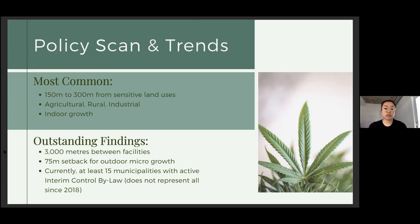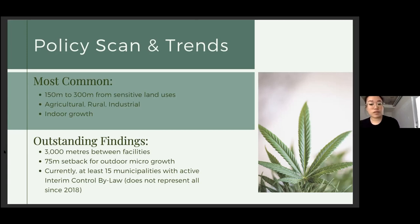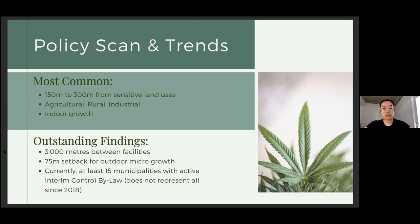There are also areas of interesting regulations. One municipality requires a setback of 3,000 meters from another production facility, which could allude to limiting only a couple of facilities in the region. We have also noticed some municipalities that have an outdoor micro-growth setback of 75 meters from property lines. Currently, we are aware of at least 15 active interim control bylaws that have halted cannabis production facilities in their respective municipalities. There were more interim control bylaws in the past that have since expired, and those municipalities now have regulations in place. Interim control bylaws can impact the process of opening new production facilities and may further complicate municipal approaches to legalizing recreational cannabis.